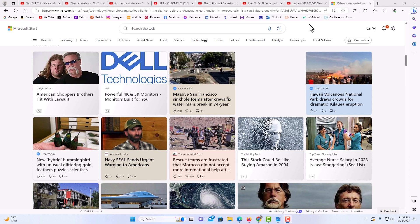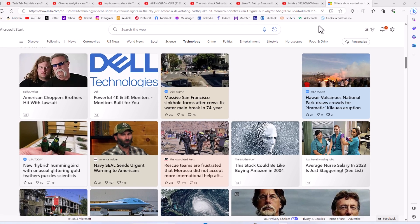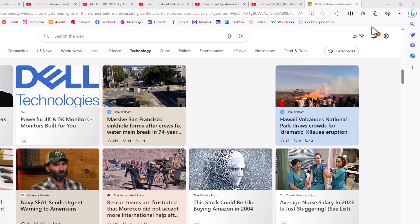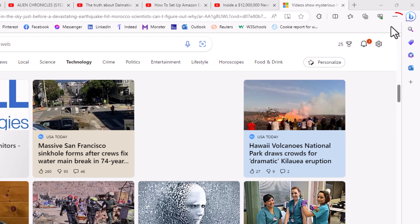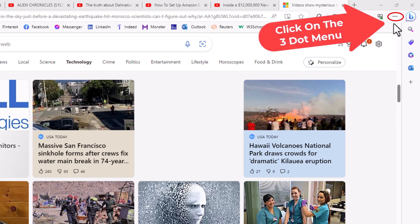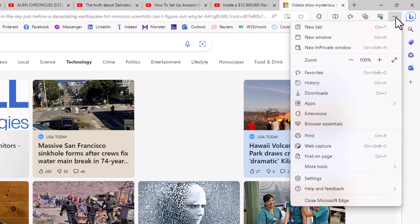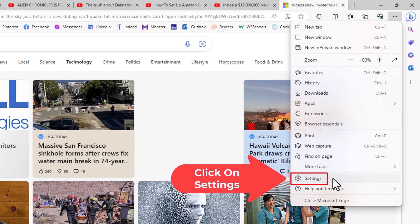The way to set that up is very easy to do. First thing you want to do is go up to the upper right hand corner to the three dot hamburger menu. You want to click on that. Then you want to go down to where it says settings and click on settings.